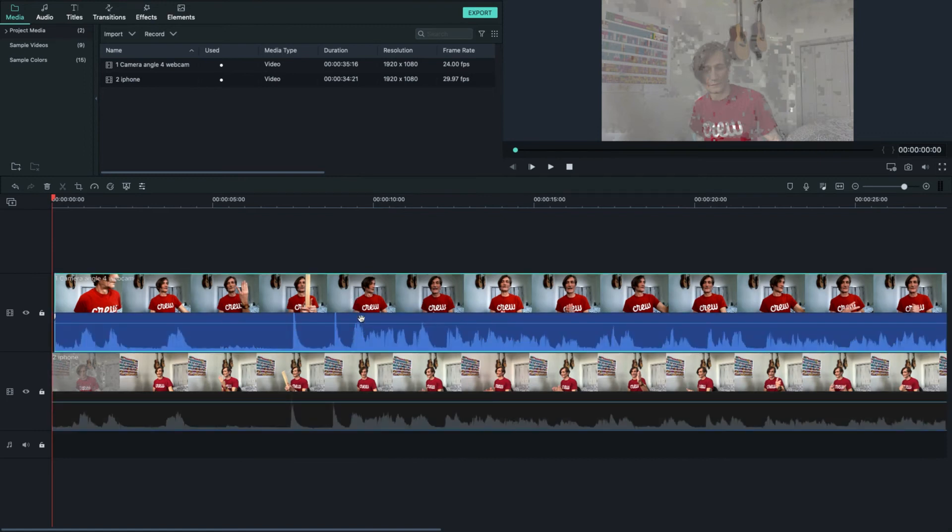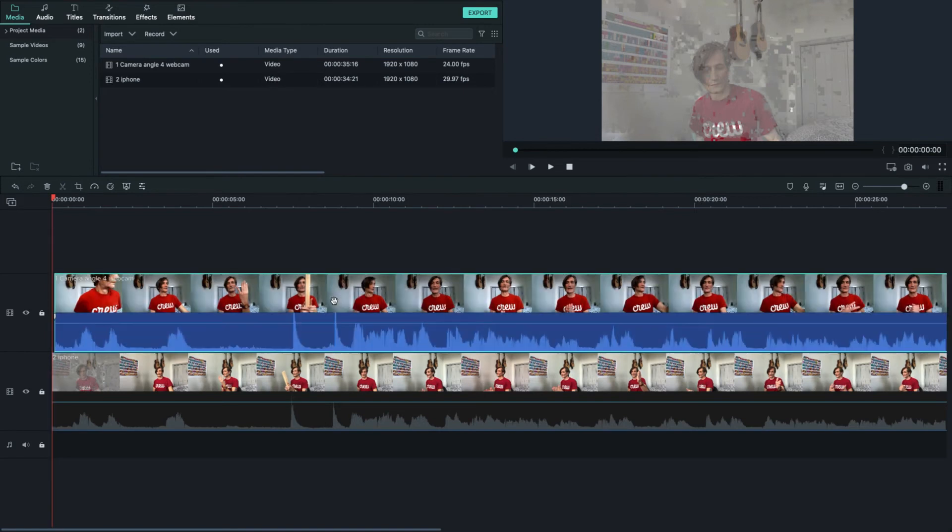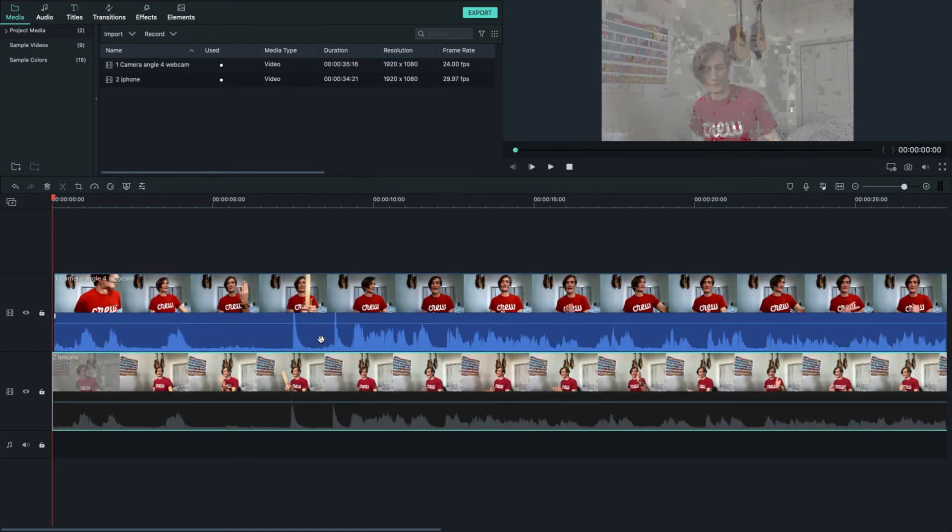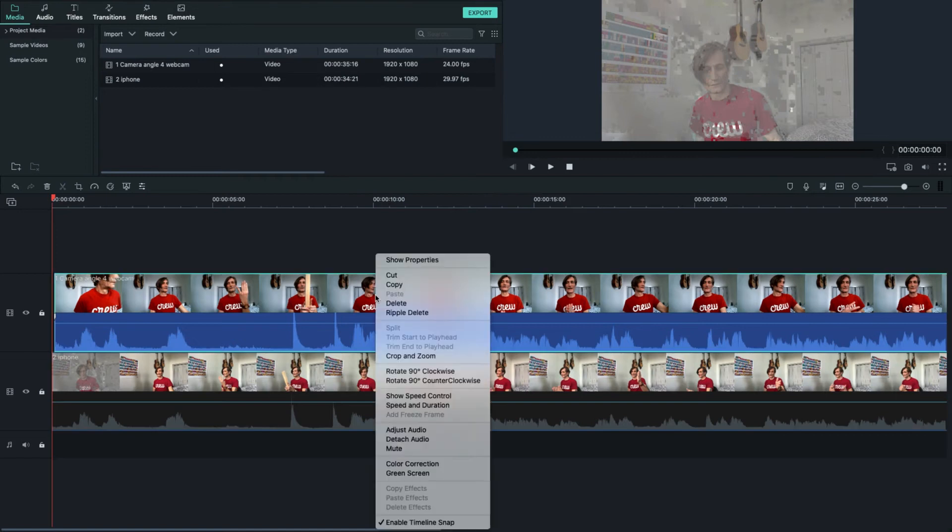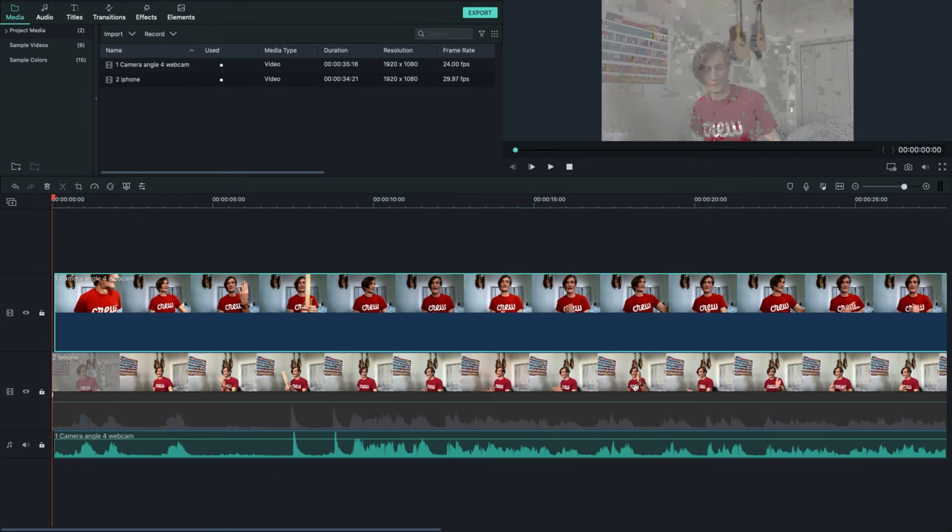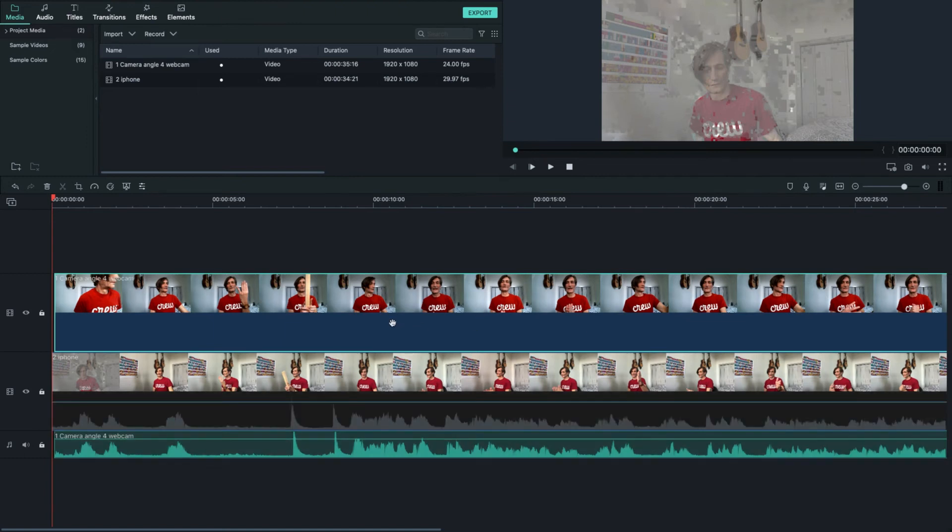Next thing we do is click the main clip. And detach the audio, right click and click detach audio. That'll drop that down on the bottom. So now when we cut the video up here, it won't cut the audio also.